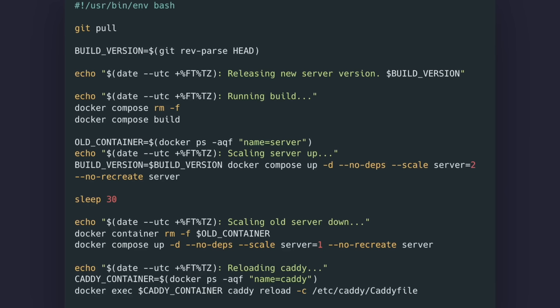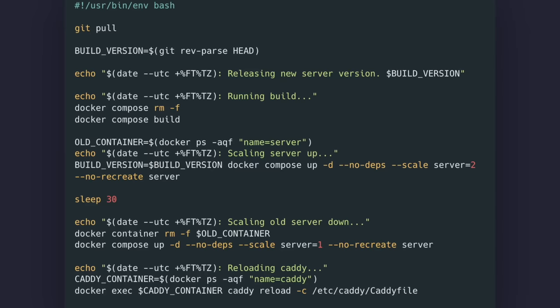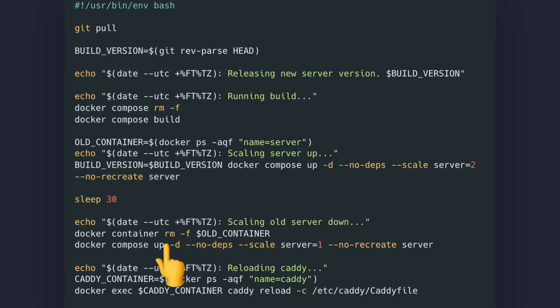I used to have another dependency for this, but now I just do it directly with Compose. You can use the scale command to scale up to two containers, and then remove the old one, allowing for zero downtime deployments. This works well, because, as you remember, Caddy is pointing directly to the service name, so it will automatically route traffic to the new service when the old one becomes unavailable. I just need to run Caddy Reload to make sure that it stays happy across multiple deployments.